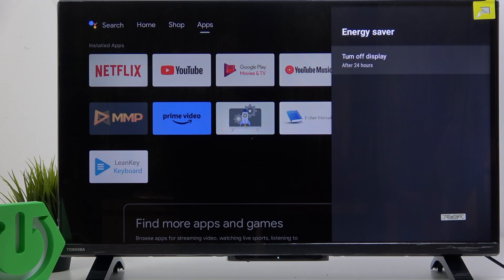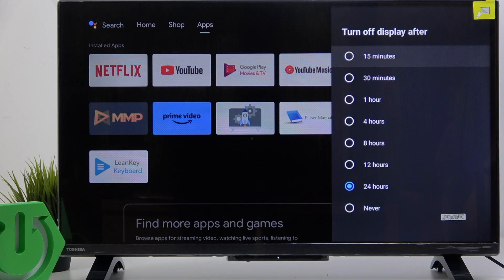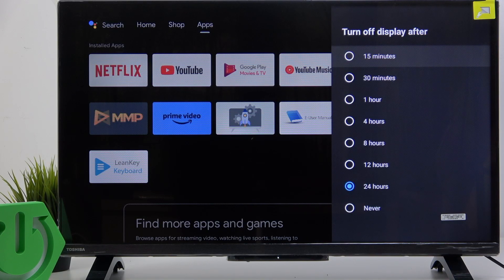Now you can turn off the display after 15 minutes, 30 minutes, 1 hour, 4 hours, 8 hours, 12 or 24 hours.